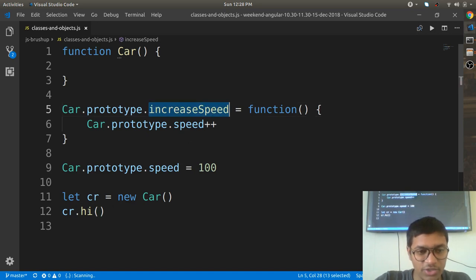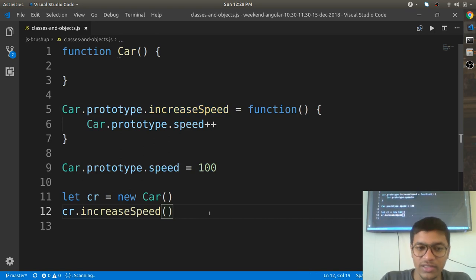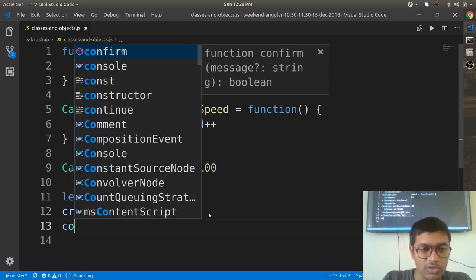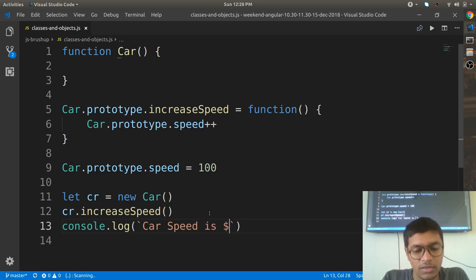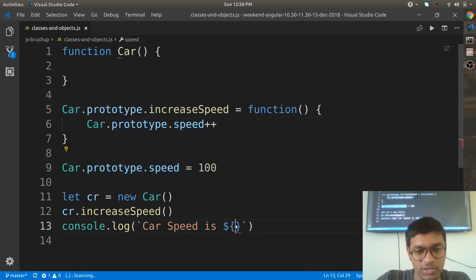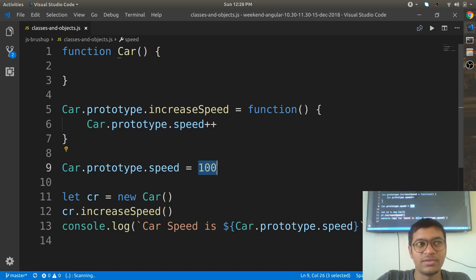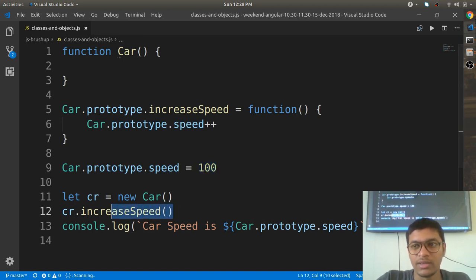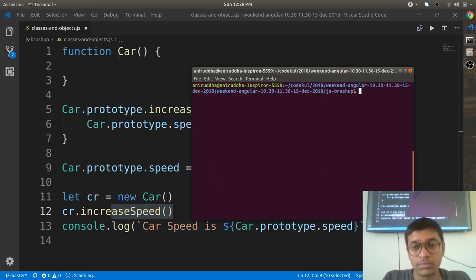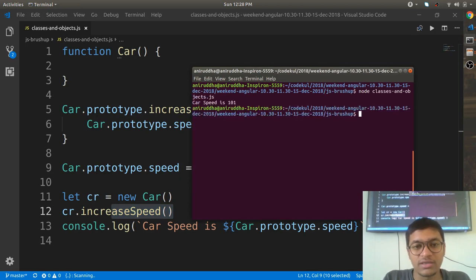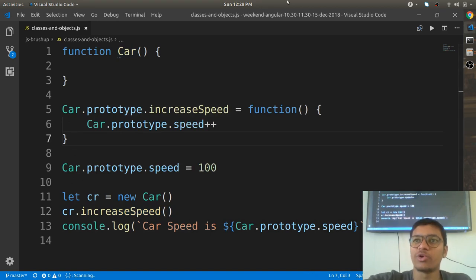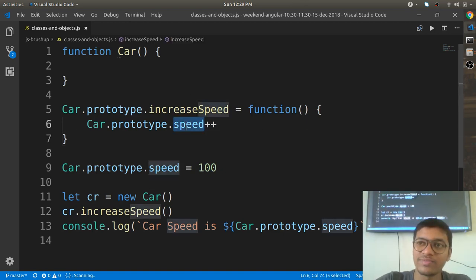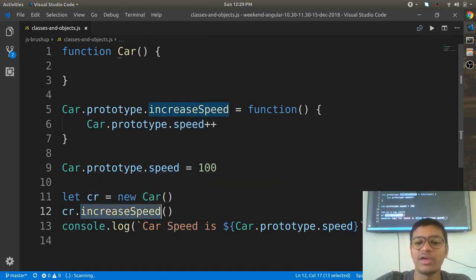Inside increaseSpeed, we write 'Car.prototype.speed++' to increment the speed. After calling increaseSpeed, we console.log the car speed. It was 100, after increasing it should be 101. Running 'node classes-and-objects' — you can see the output is 101. This is the prototypical design pattern: you create a prototype and inject member functions and state into it.